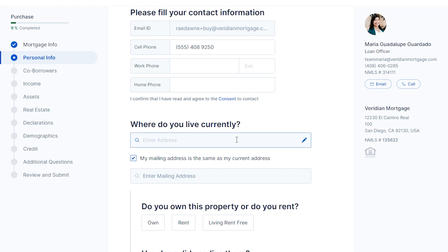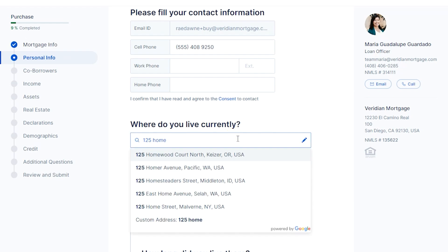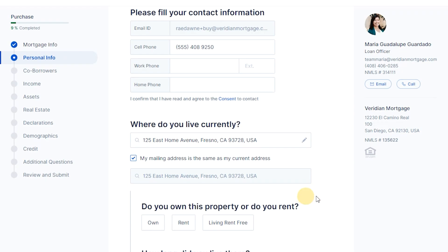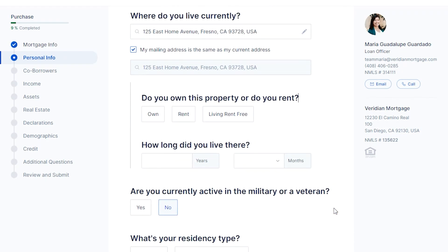If you have been at your current residence for less than two years, you will need to provide your previous address or addresses for a complete two-year history.